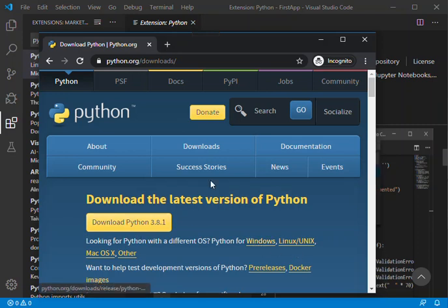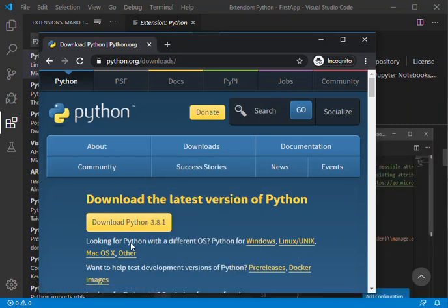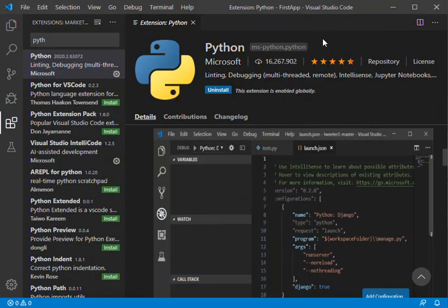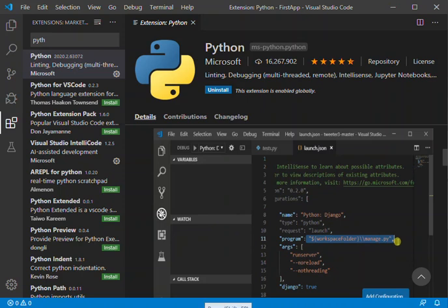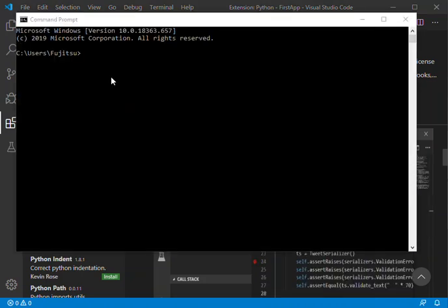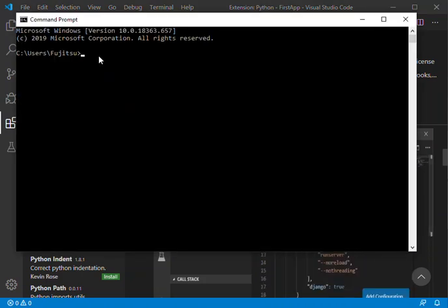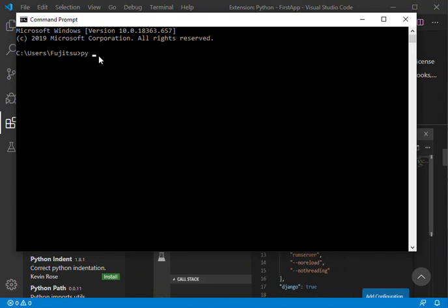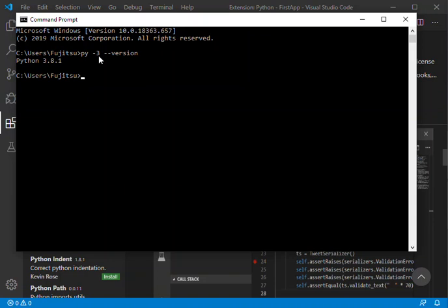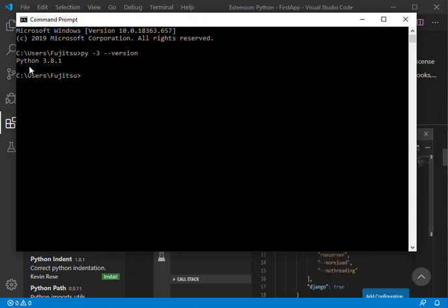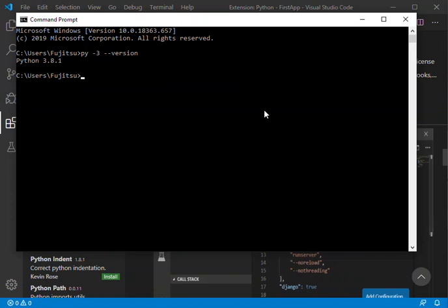Once you download and install it, you can open a command prompt. To verify we've got Python installed on our system, we type 'py --version' inside the command. As you can see, in this case we've got Python 3.8.1 installed, so that means we've got Python enabled inside our system.